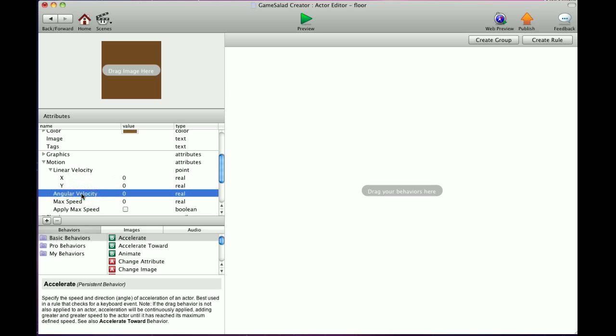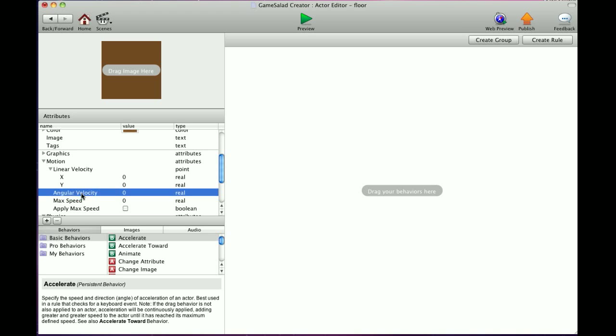Angular velocity. Angular velocity is the speed of which the actor rotates. Values greater than zero cause the actor to rotate counterclockwise. Negative values cause clockwise rotation.